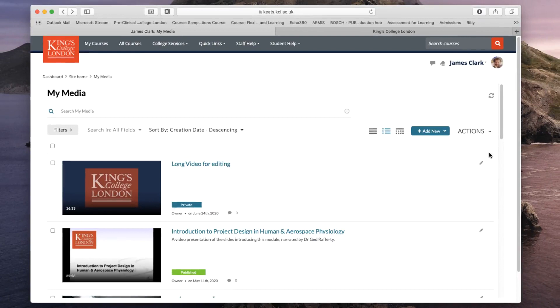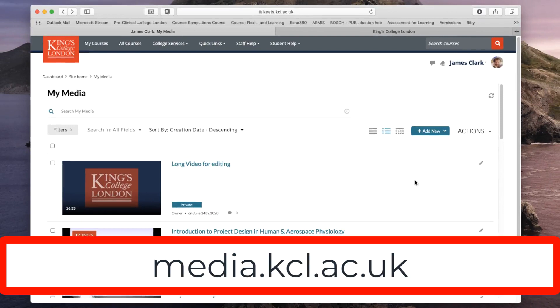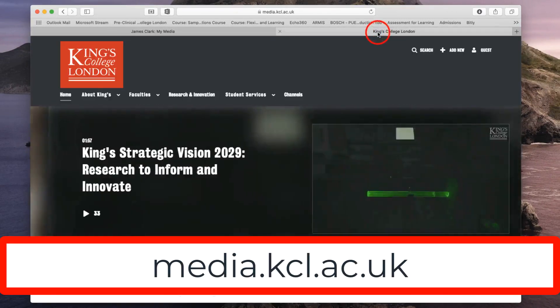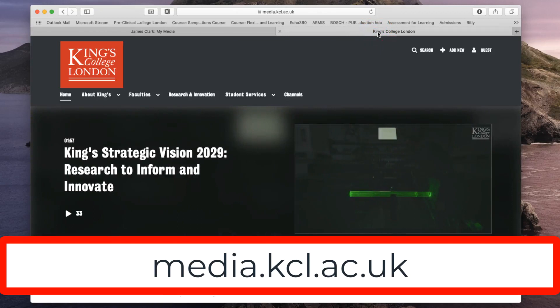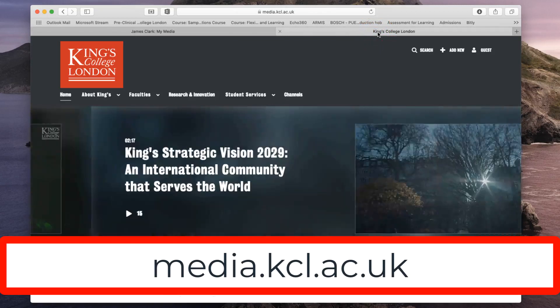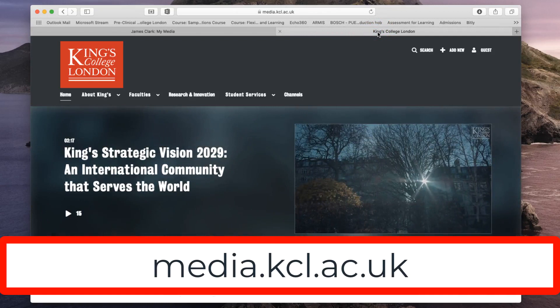This system is media.kcl.ac.uk. Here it is. So if you go to media.kcl.ac.uk, I've shown the link on the screen, you will see the screen in front of you.